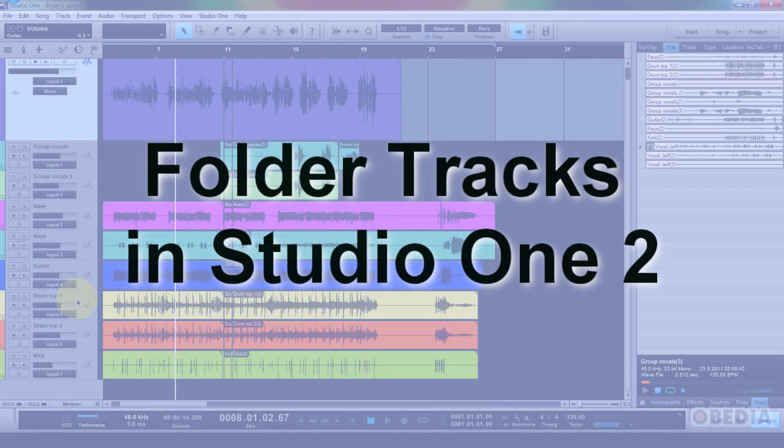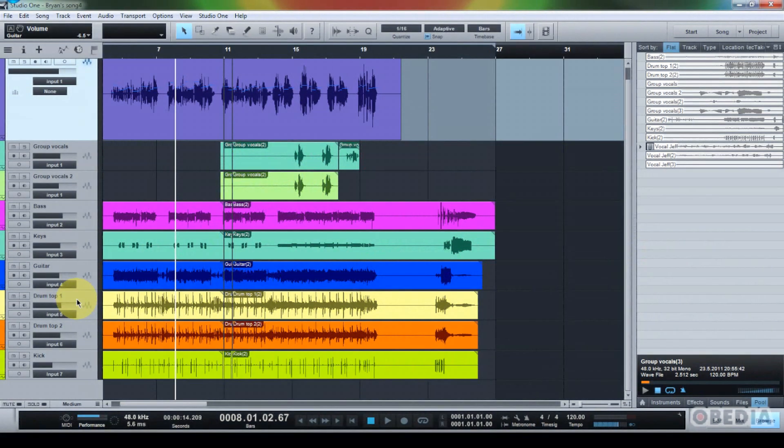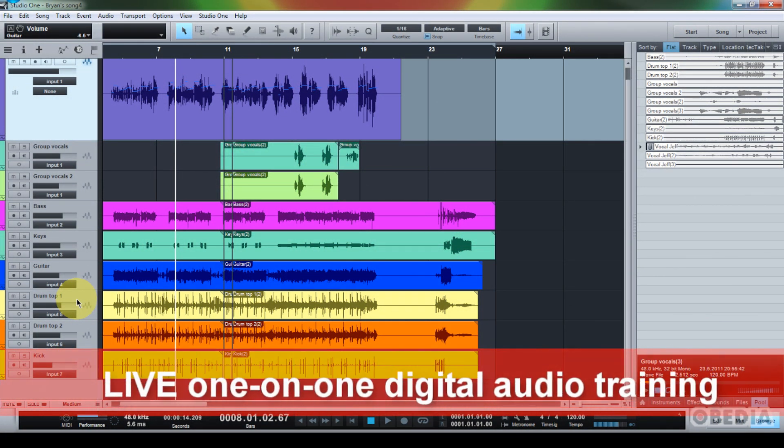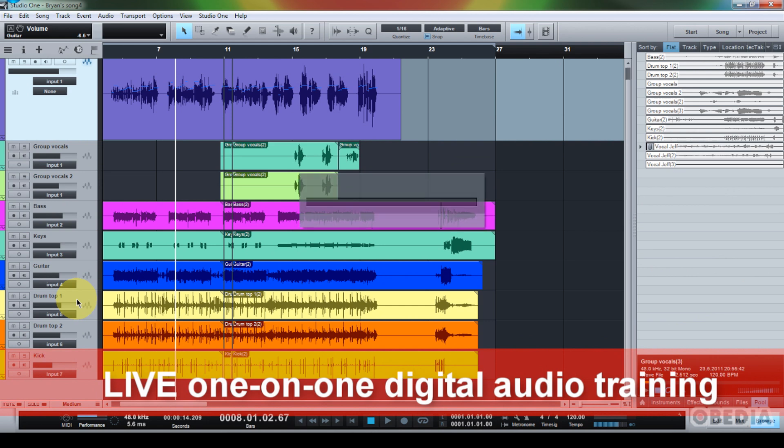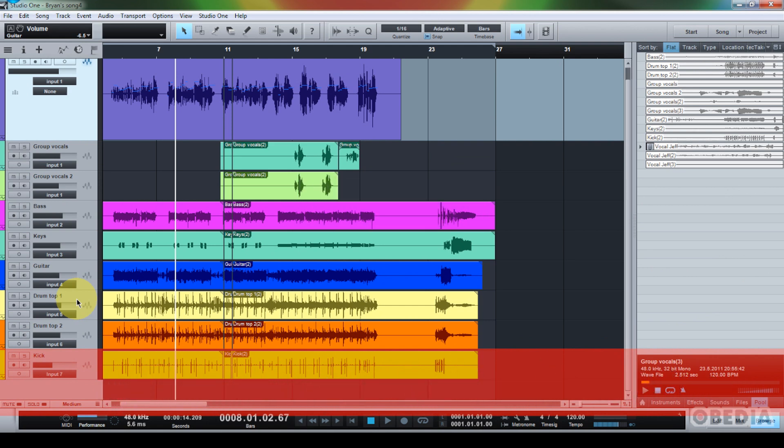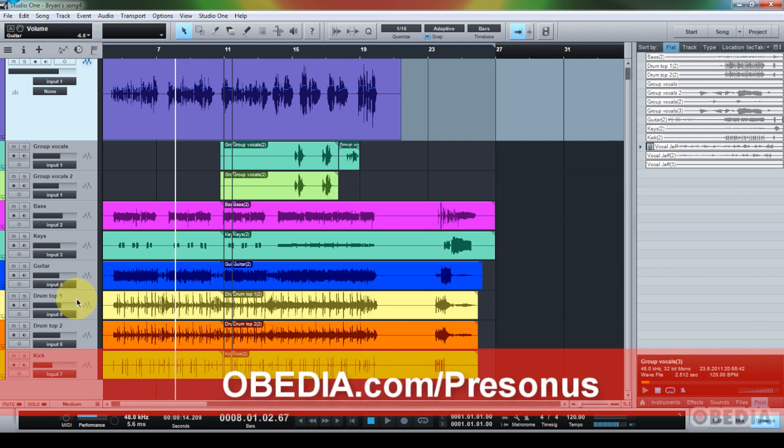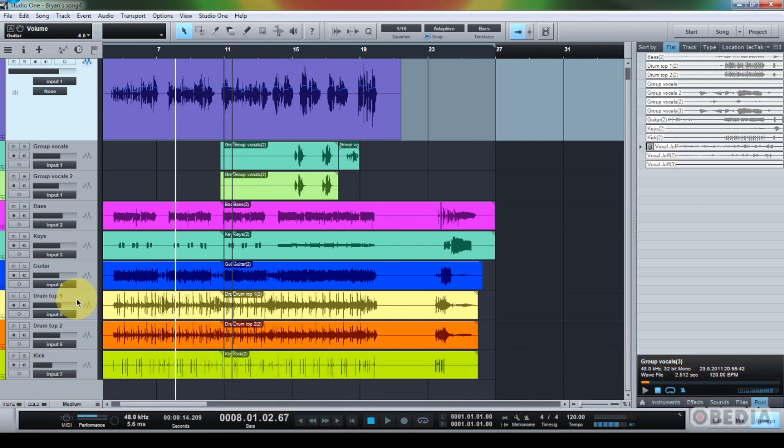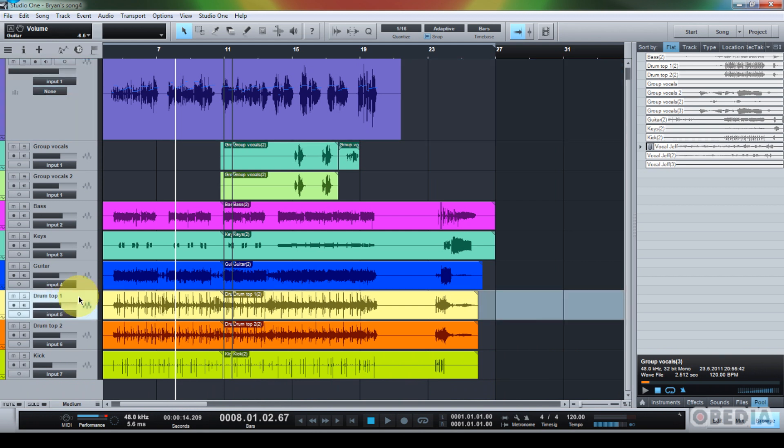As you start to record a number of different instruments, sometimes it can start to get a little bit confusing having all of those different tracks going on, so folder tracks are a great way to be able to keep track of those different instruments that you are recording and be able to kind of move them to the side while you work on another piece. So, let me go ahead and show you what I mean by this.